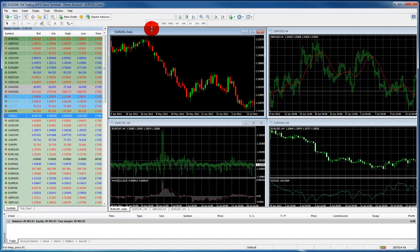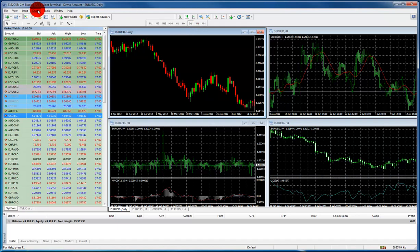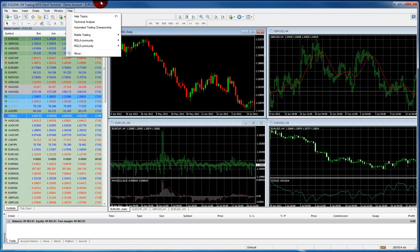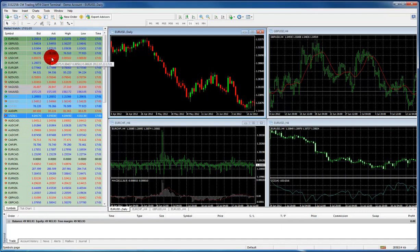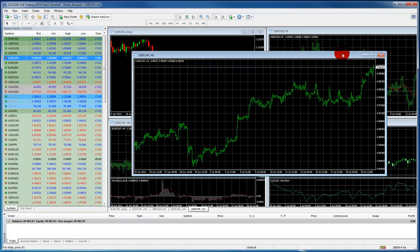Next are charts. Standard for MetaTrader is to have four charts on the page. However, you can click up here for charts and you can add new charts if you want. In addition, you can also go to the market watch window and right click. I'll also put chart and get a new chart.